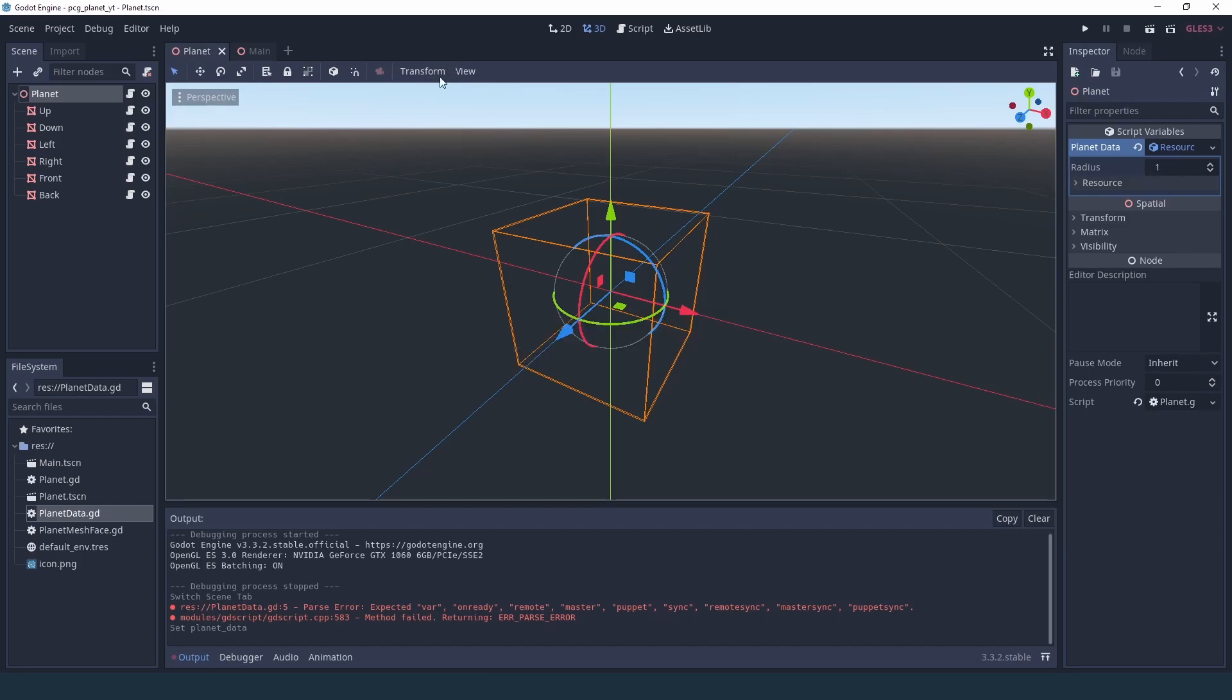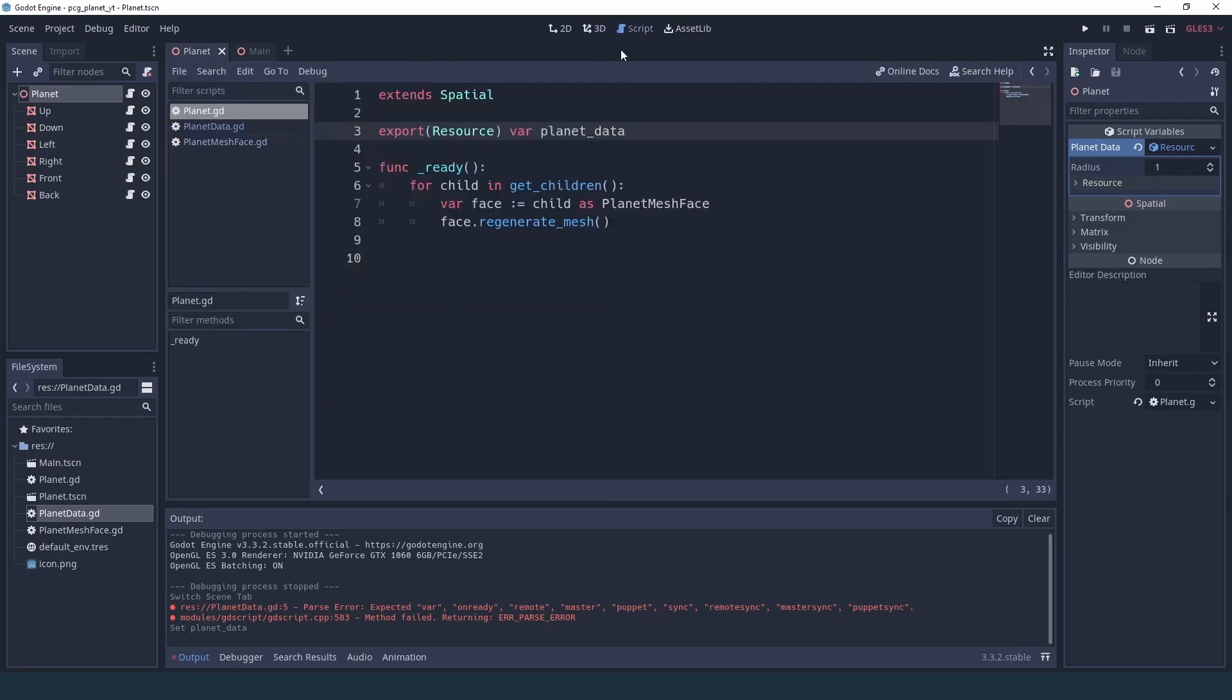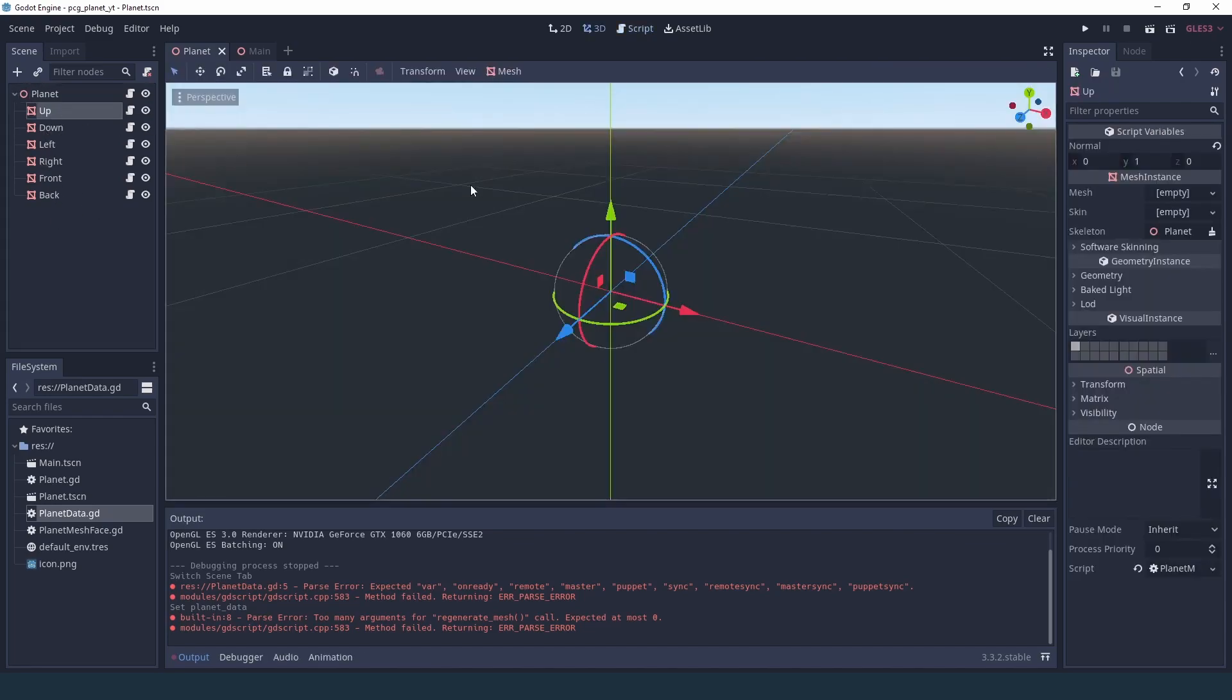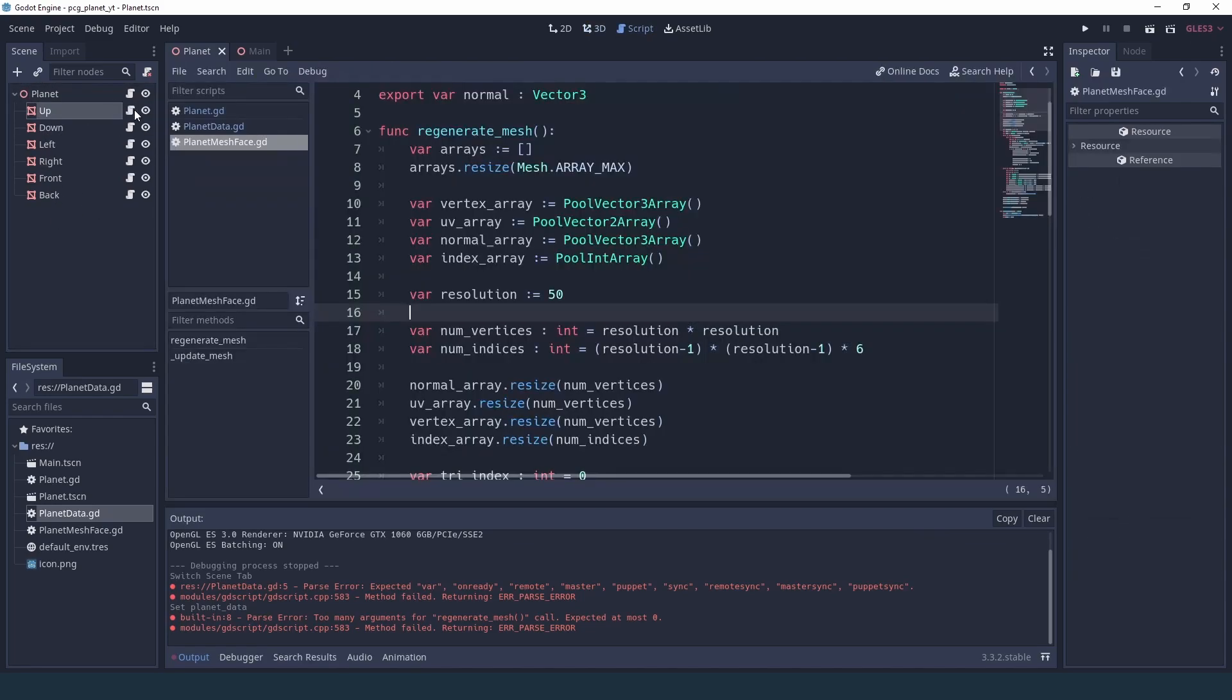Now to use this data what I'm going to do is pass our planet data to our regenerate mesh. This way we're passing the same data to all our faces.